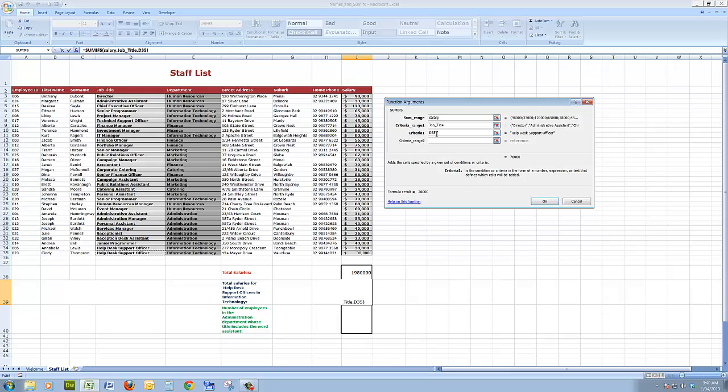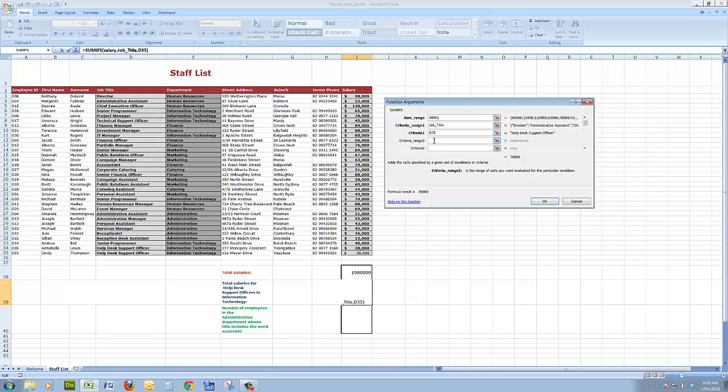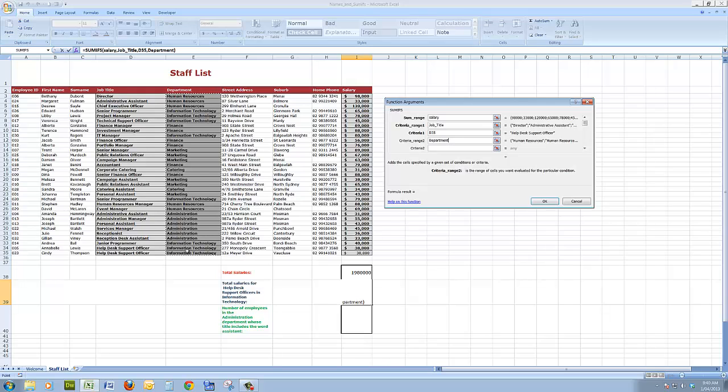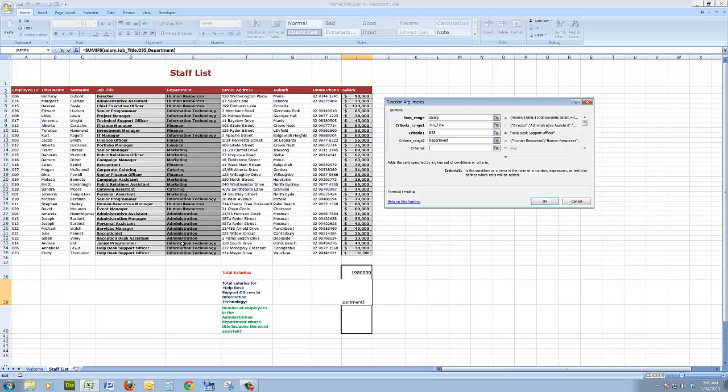I could have typed help desk support officer in there, but I prefer to click on a cell. It overcomes that possibility of typing errors. What's the second criteria range? Well, the second criteria range are the departments. As I drag down through the departments, the criteria in the department will be the information technology department. I can click on any cell that has information technology in it.